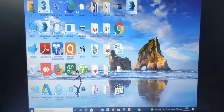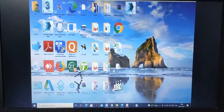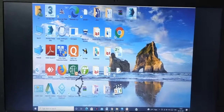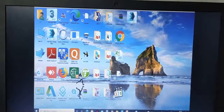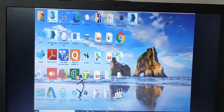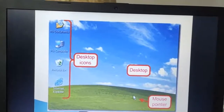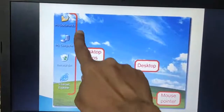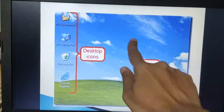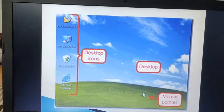Now dear children, when we switch ON the computer, firstly we get a screen. We call it a desktop. This is the screen which I am showing you right now. Whenever you start your computer system, you get the first screen — we call it the desktop. The desktop has a few things like icons. These are icons. This full screen we call the desktop, and this is the mouse pointer.